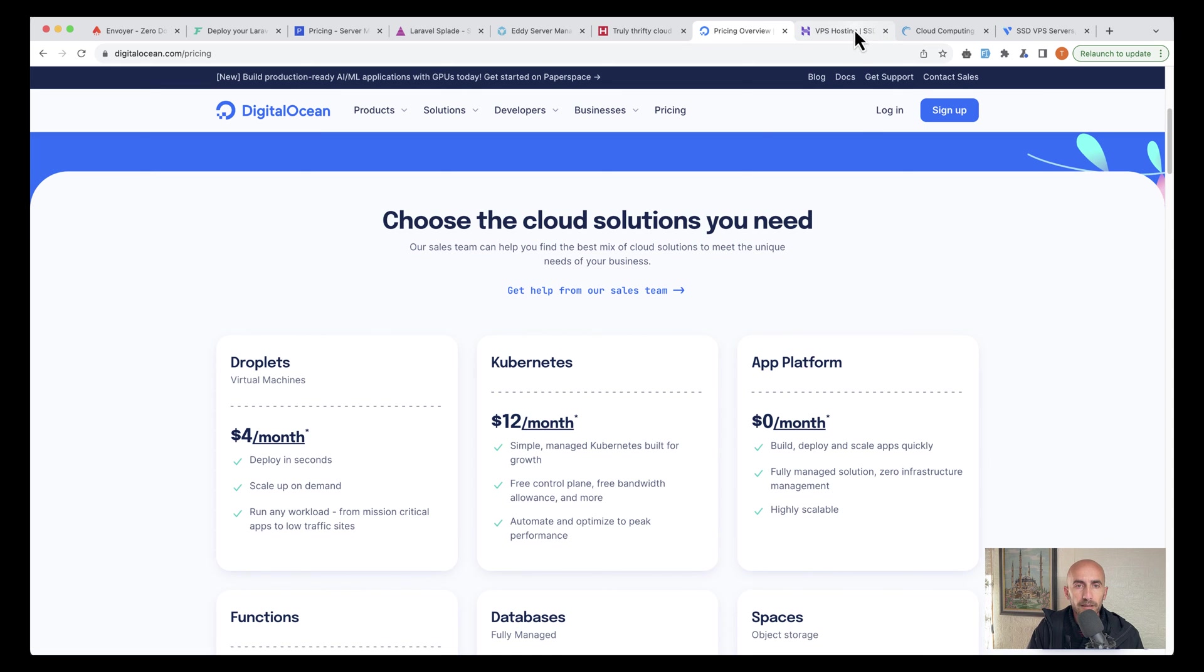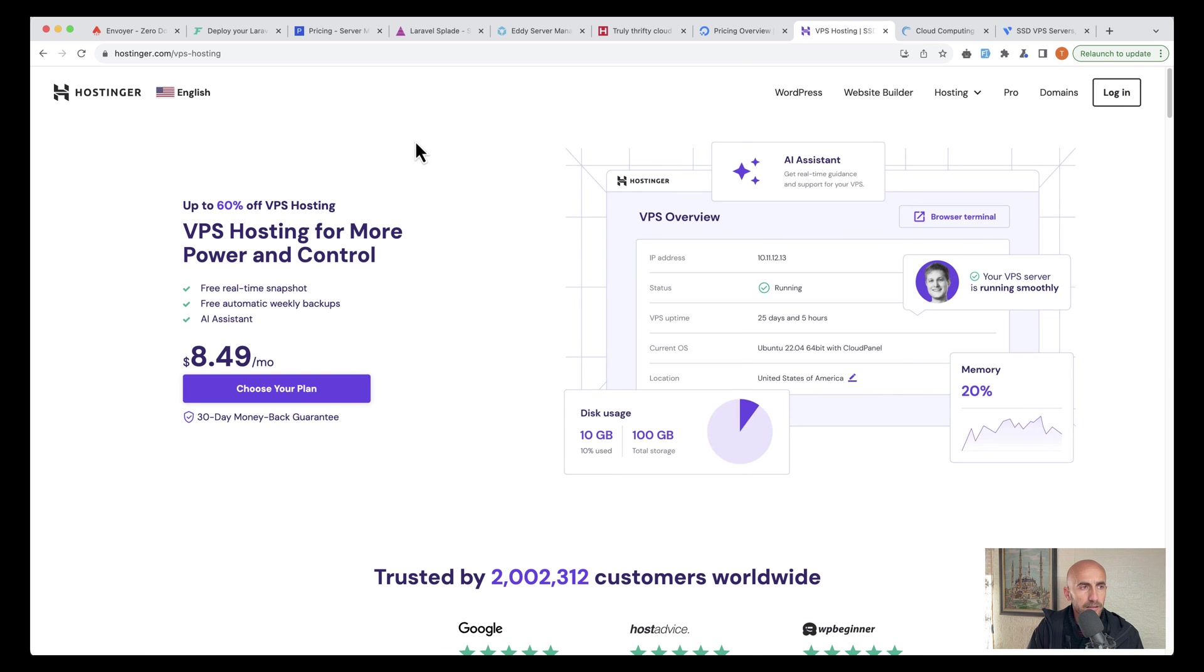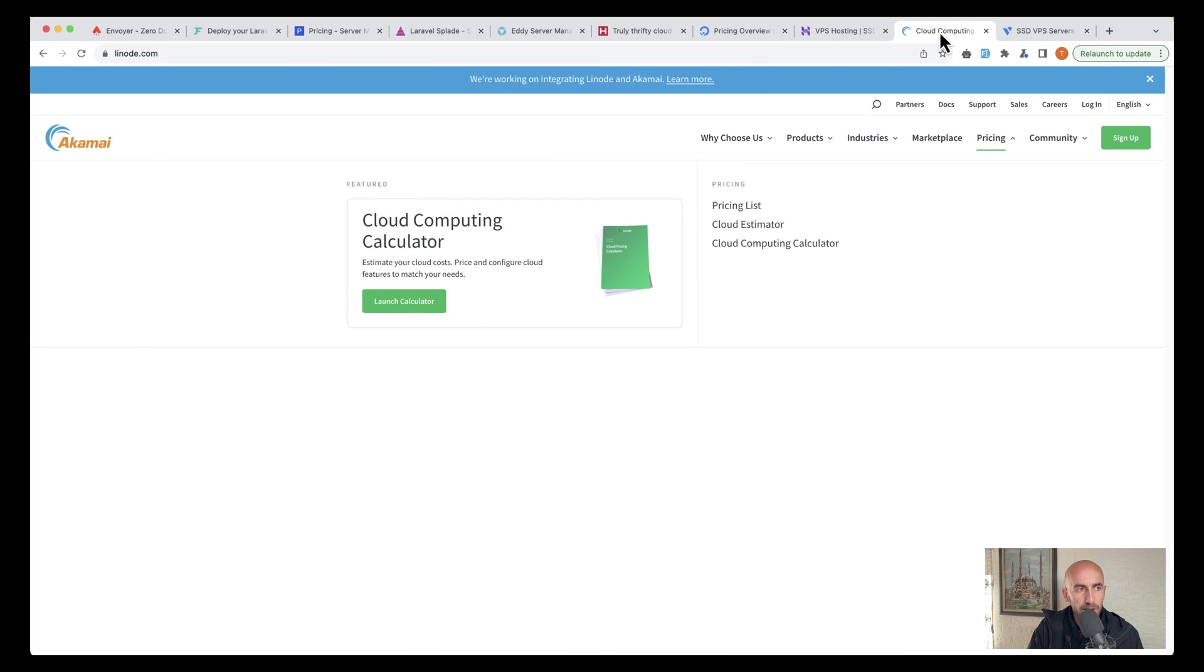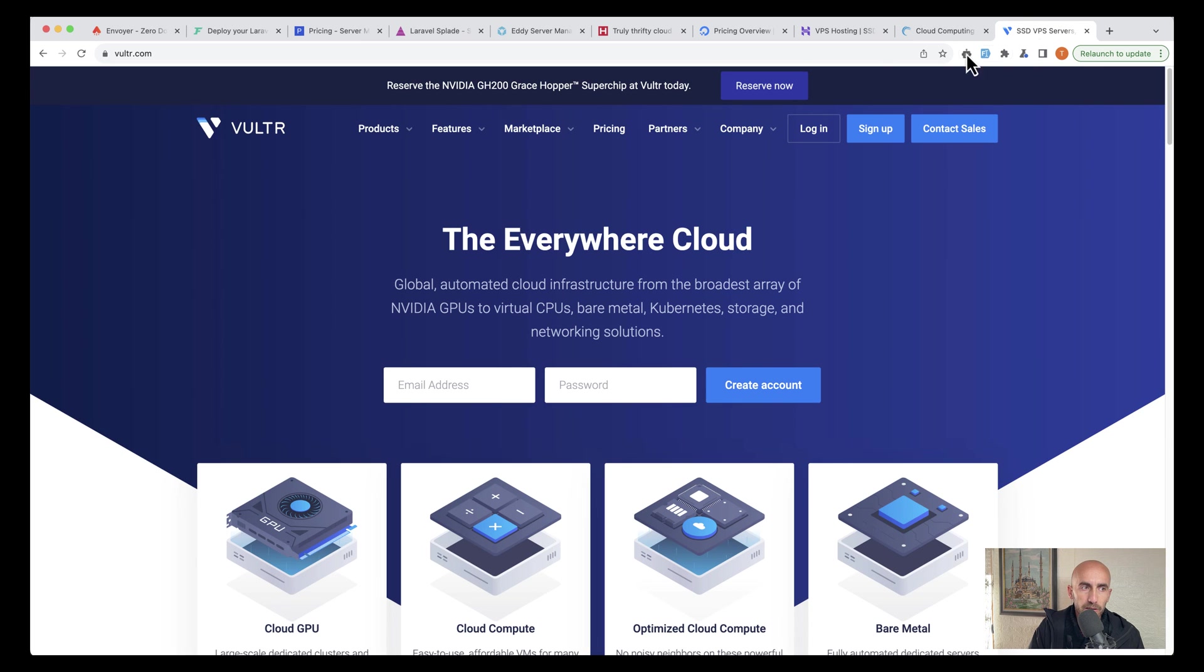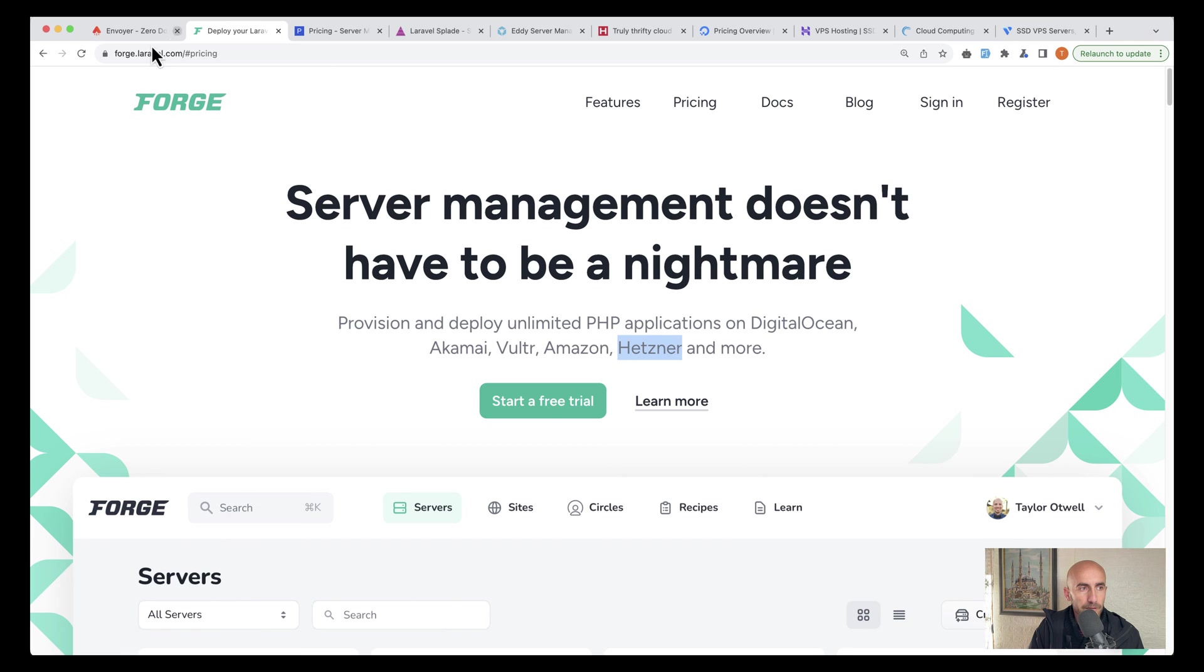Now in Hostinger, it's $8 a month. Also, I have open here Linode, which I just saw that we're working on integrating Linode and Commit together. And the last one is Vultr, which also Forge is supported.